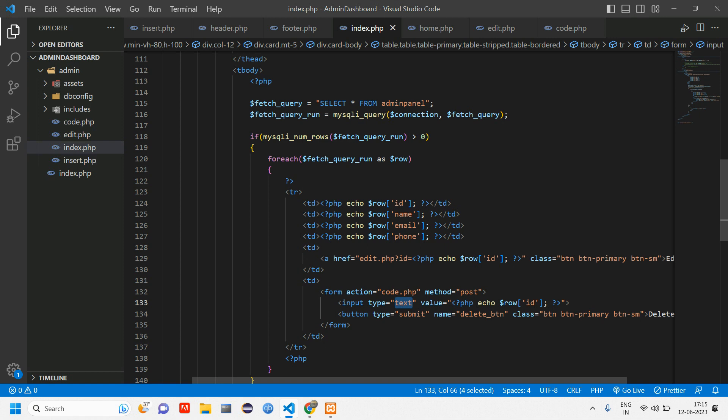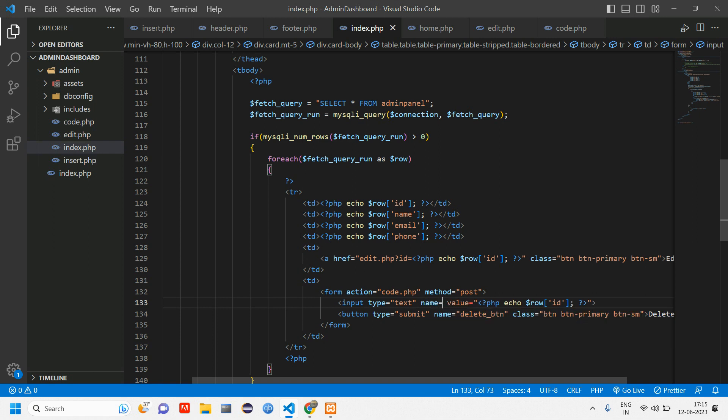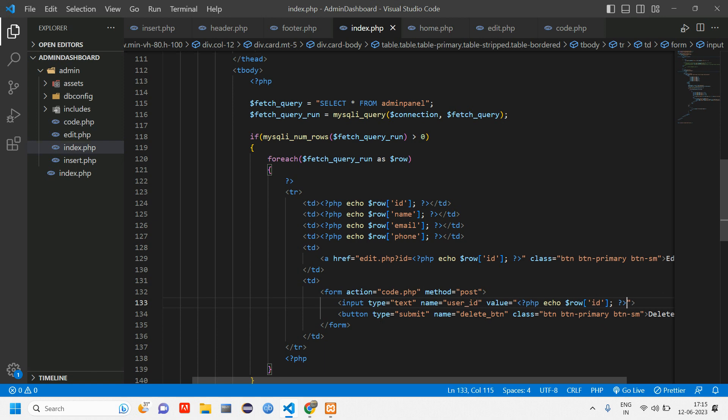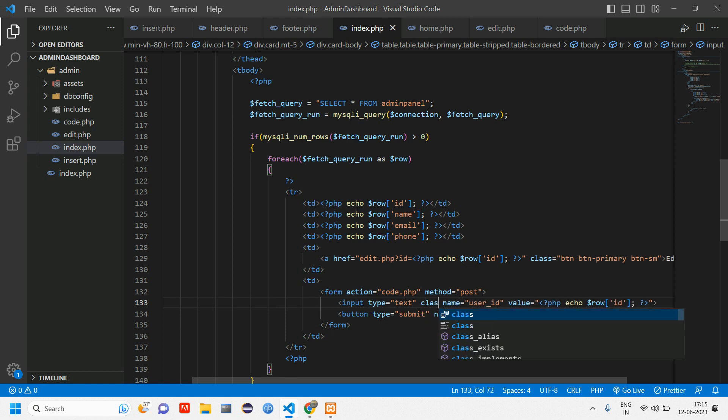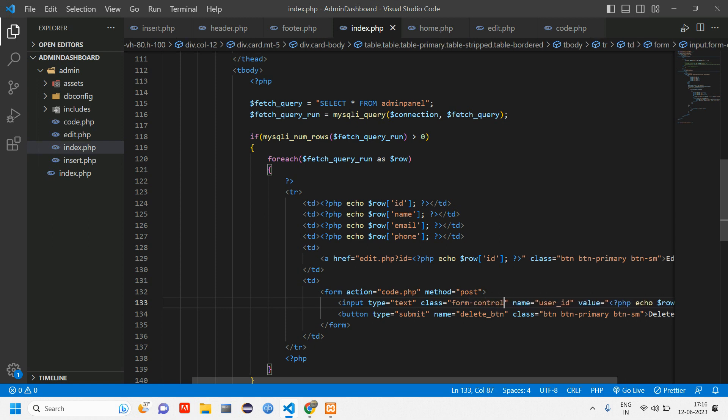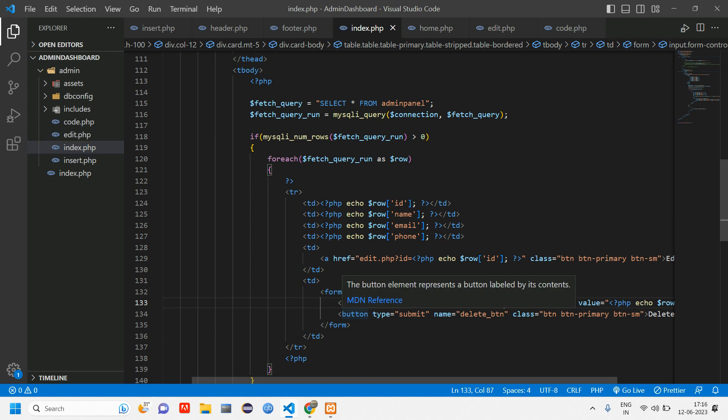For now I'm just leaving it with text type. Later we have to hide it because these things are not shown actually. For this also we have to give one name. Let's give this as user_id. Give a form-control class. Now you can just go and reload.